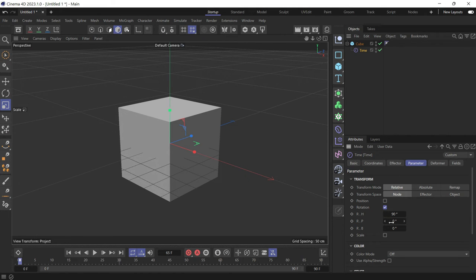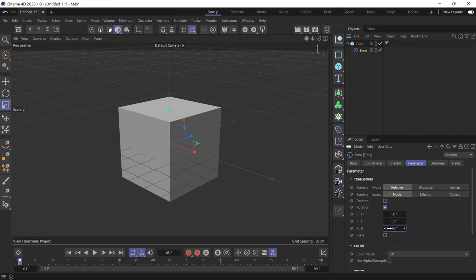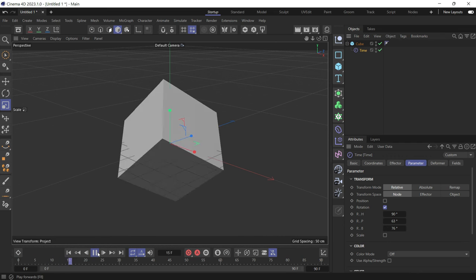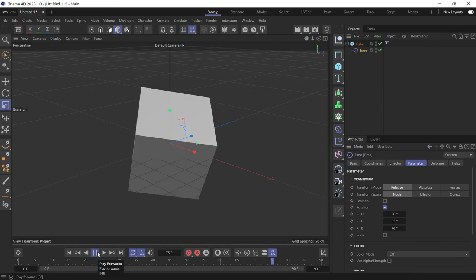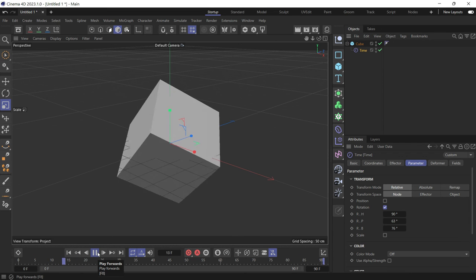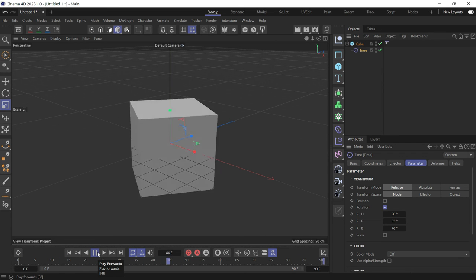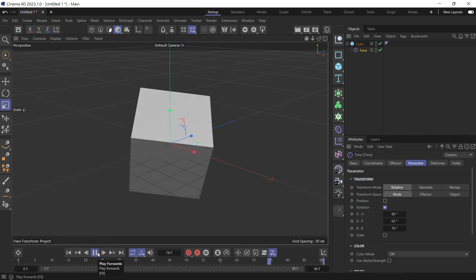You can also change it on the pitch and the banking. Now if you play the clone or the object, the cube will rotate indefinitely.